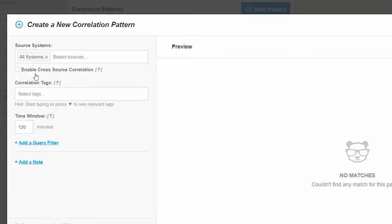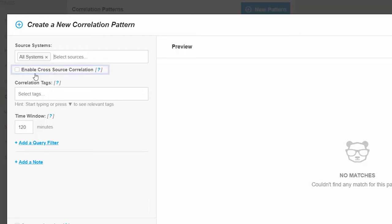Once we've selected our monitoring sources, we can choose whether or not BigPanda will correlate alerts across different source systems, meaning that alerts from one source can be correlated with alerts from other sources.